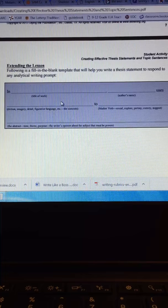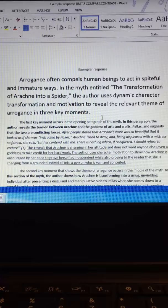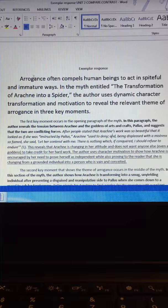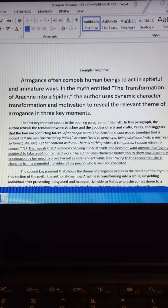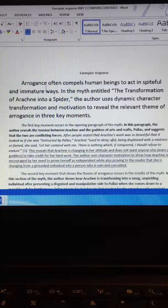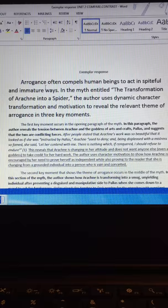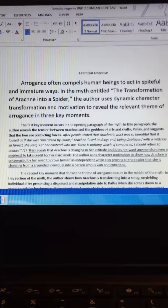I wanted to show you an example. This is from the paper that we wrote the last time. Notice the very first sentence is the thematic statements that we were writing last week about theme. That can be your very first sentence. That can be your hook. Arrogance often compels human beings to act in spiteful and immature ways. Notice that's an awesome way of starting an essay. It really compels me and drives me to read this essay.